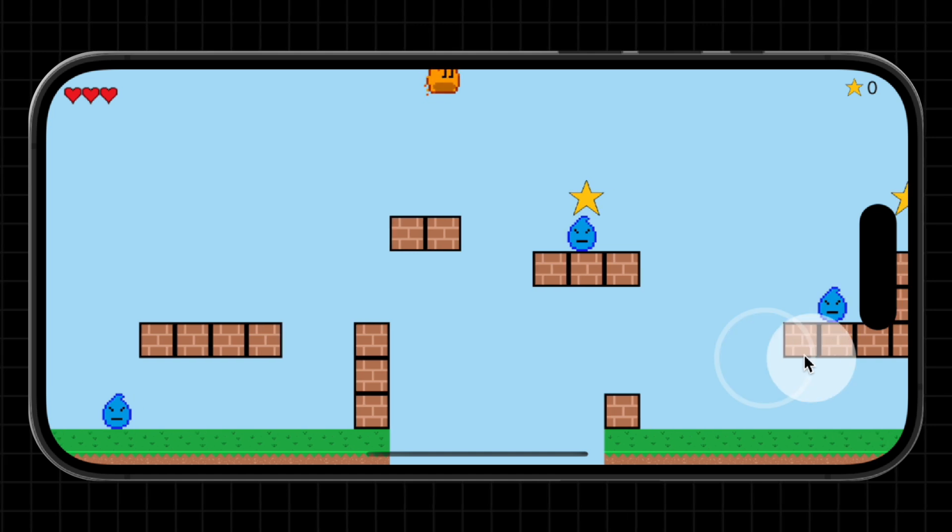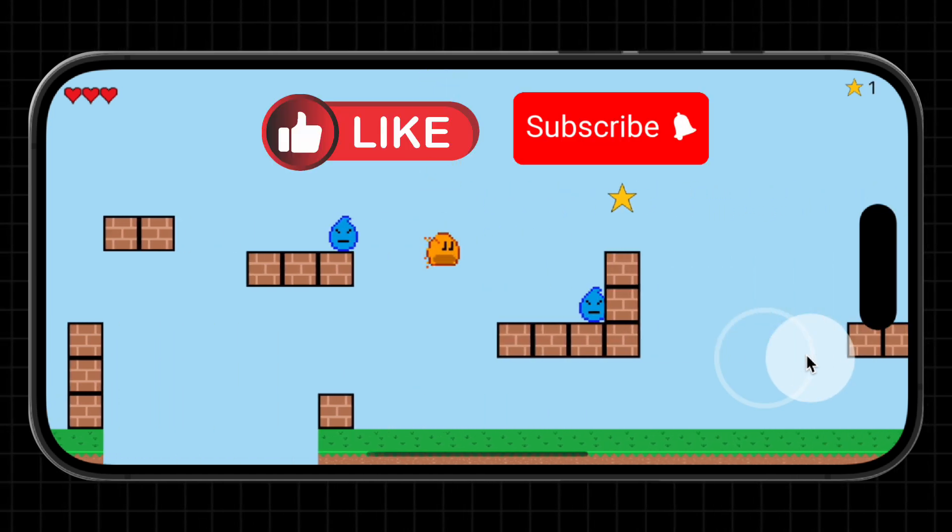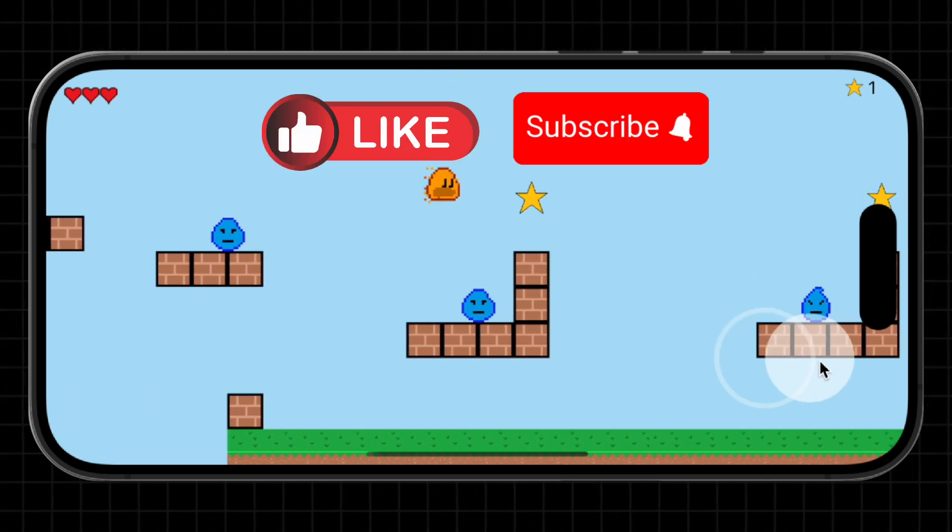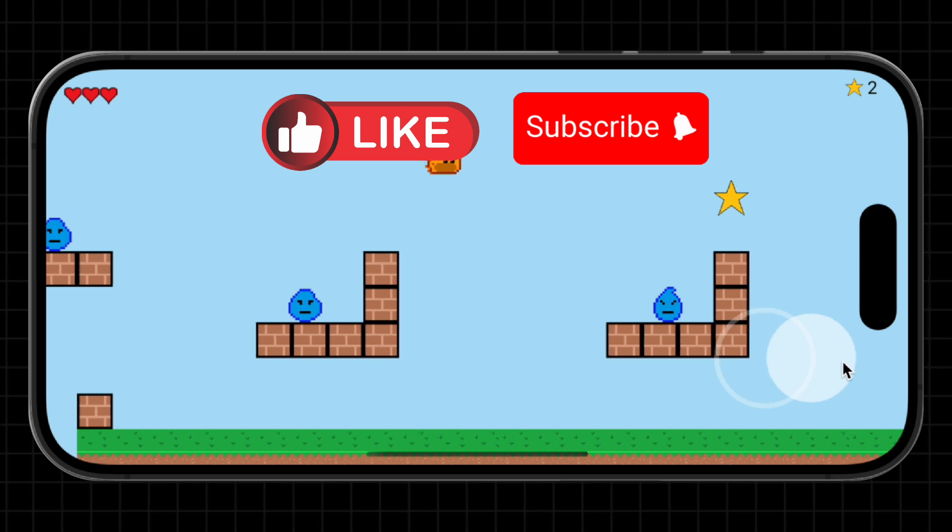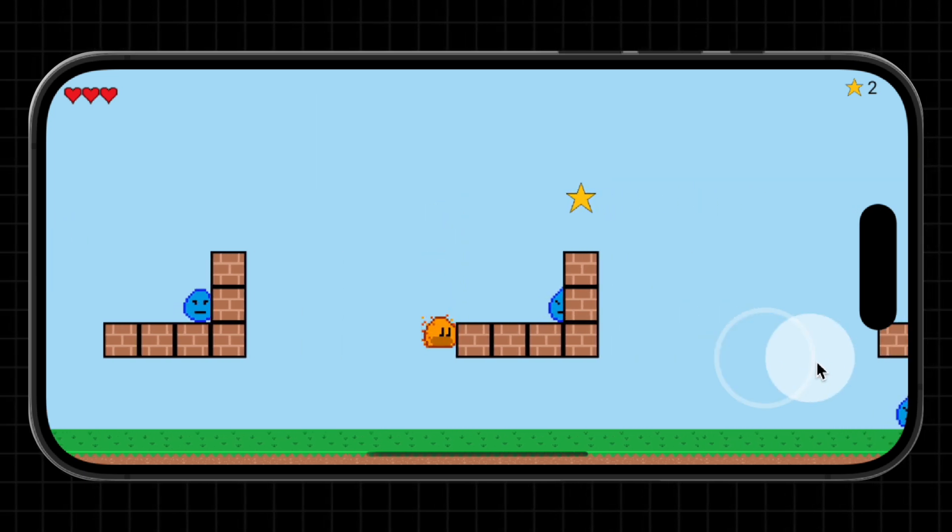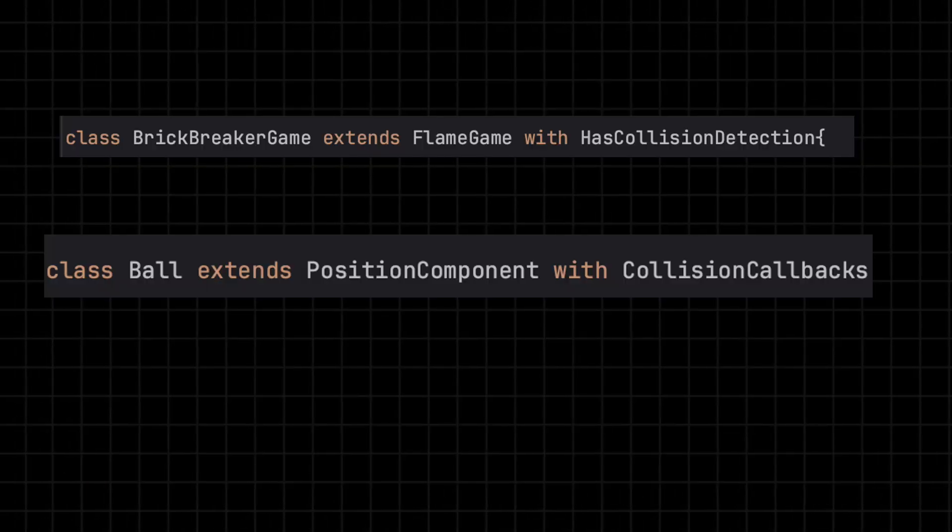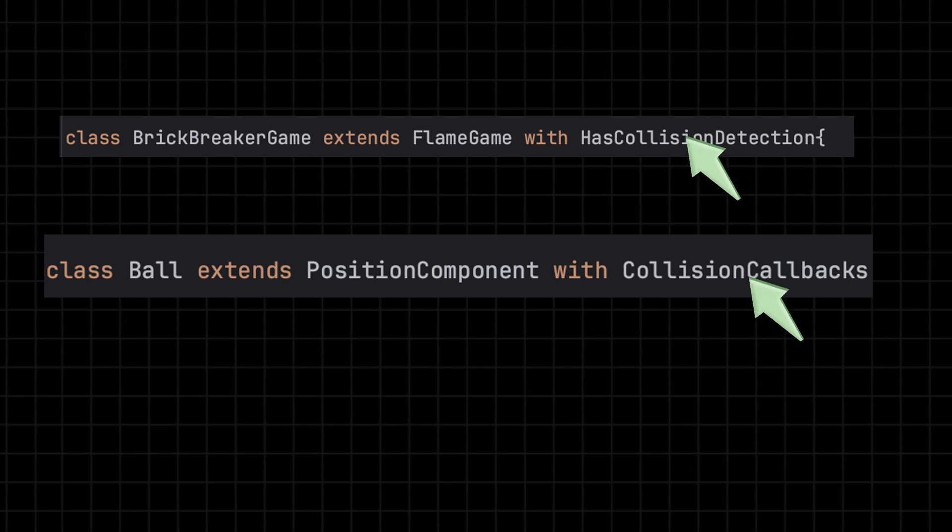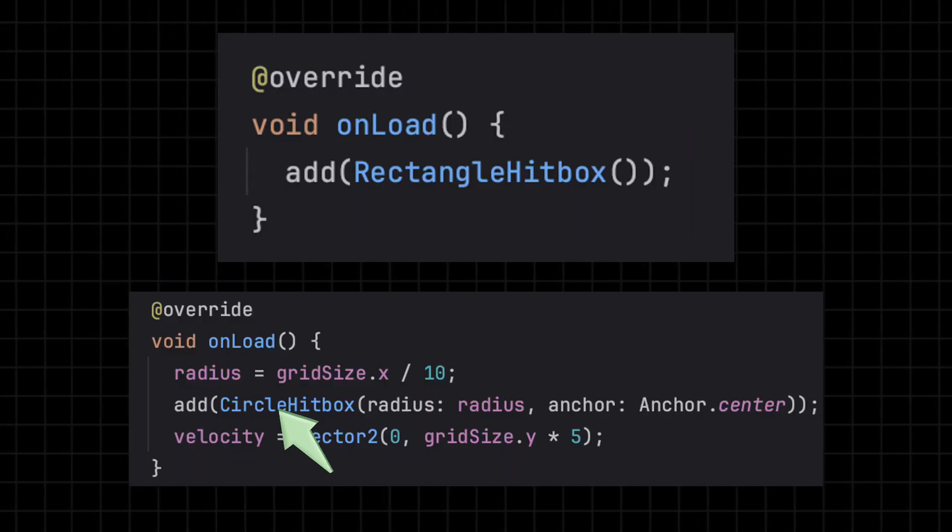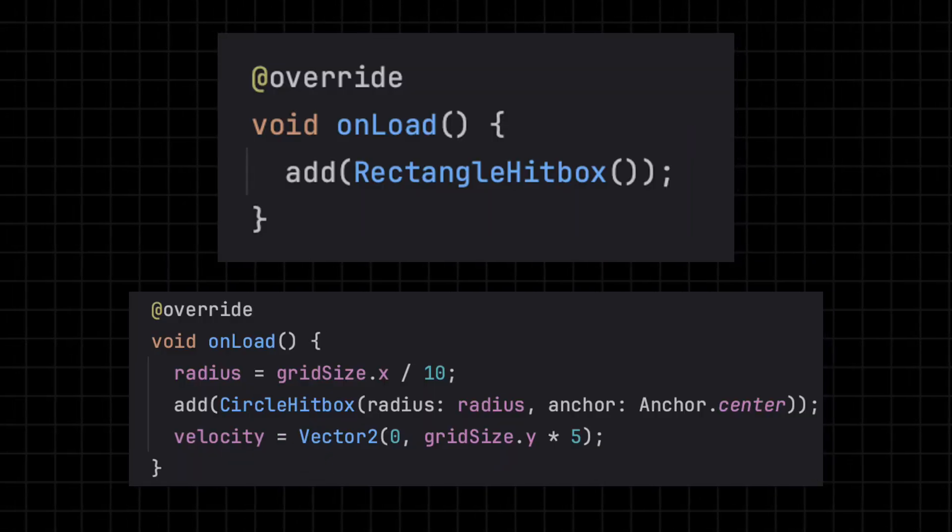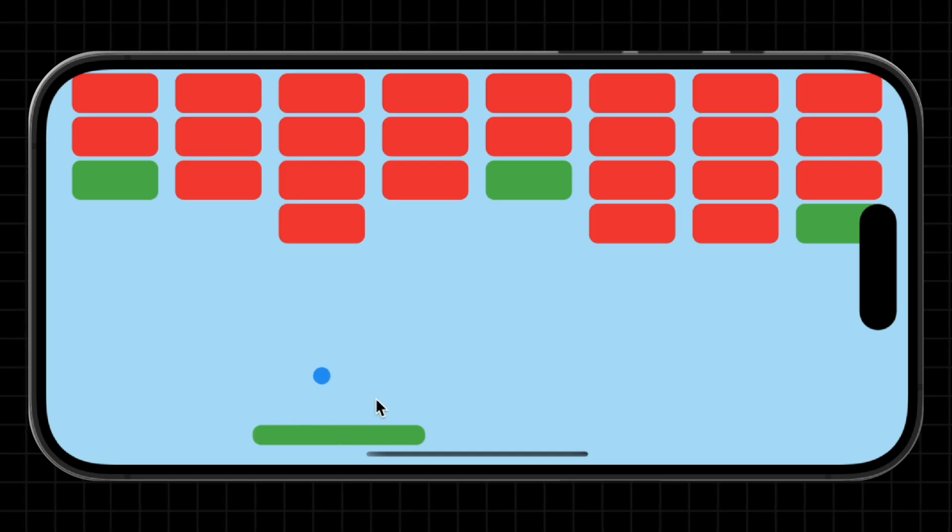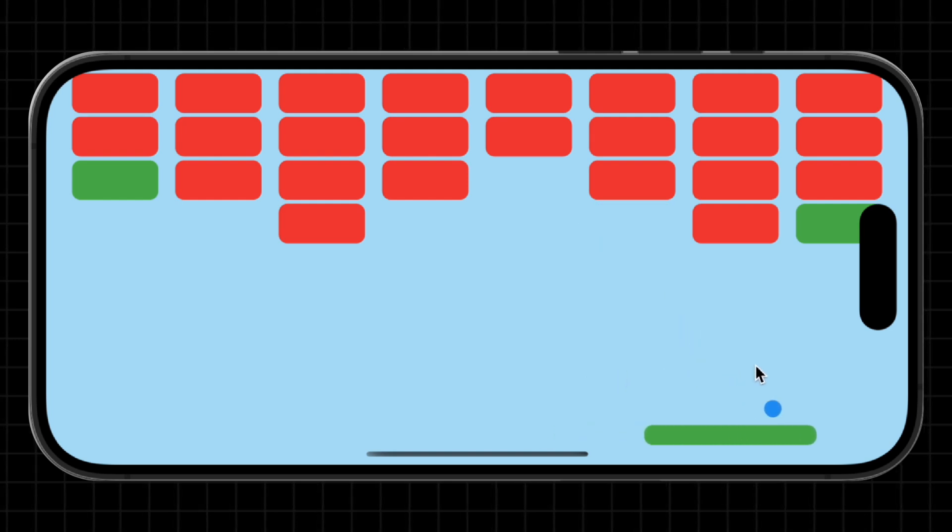Let's talk collisions. The moment two game objects meet and something interesting happens. These moments drive the rules and feedback in your game. Flame makes this simple with built-in support. Just use mixins like HasCollisionDetection and add a rectangle hitbox or a circle hitbox to your components to define their boundaries.